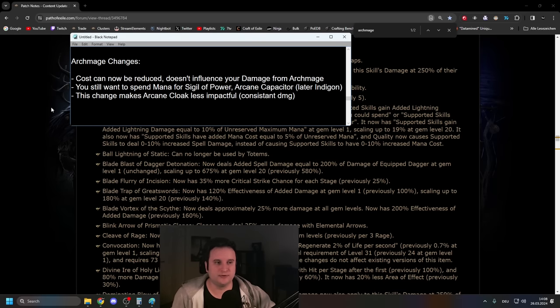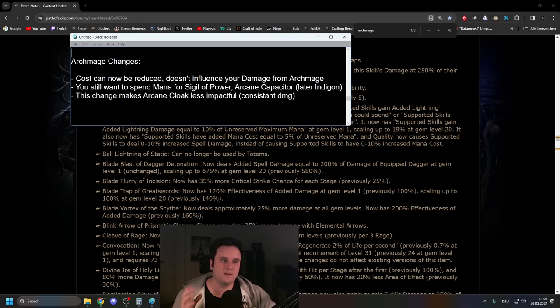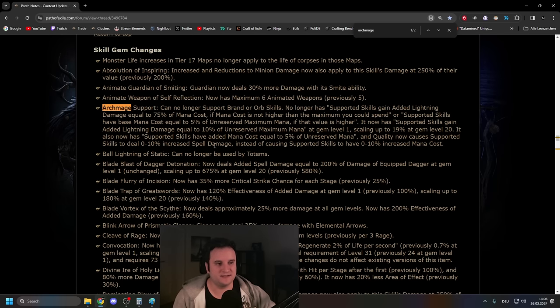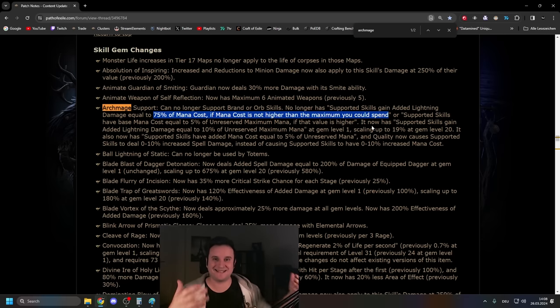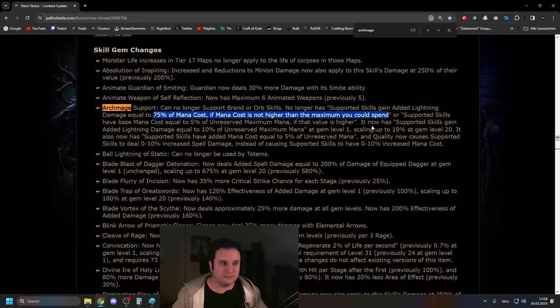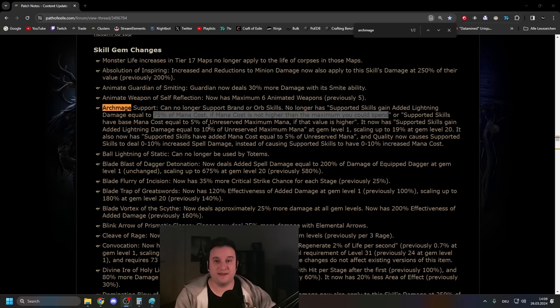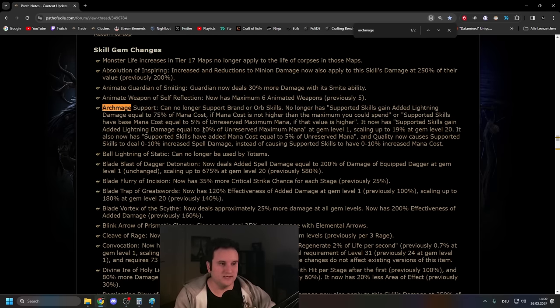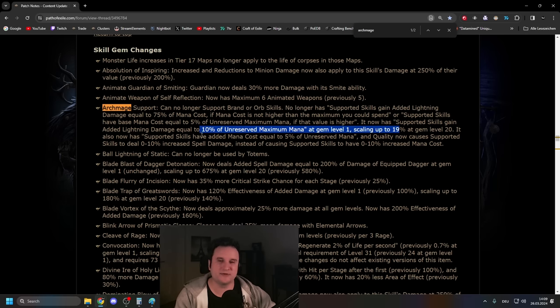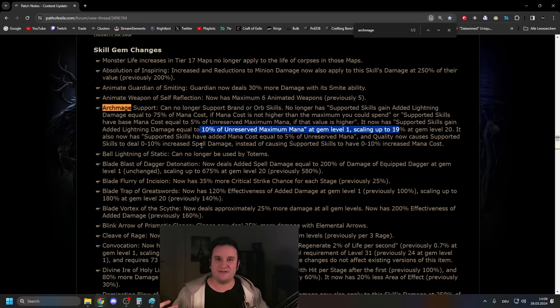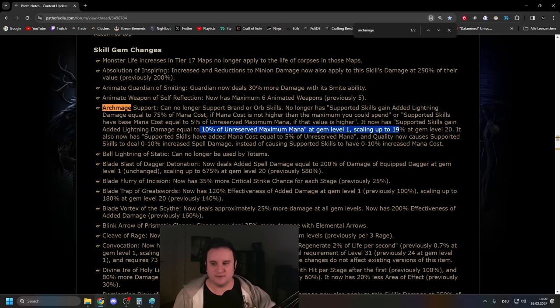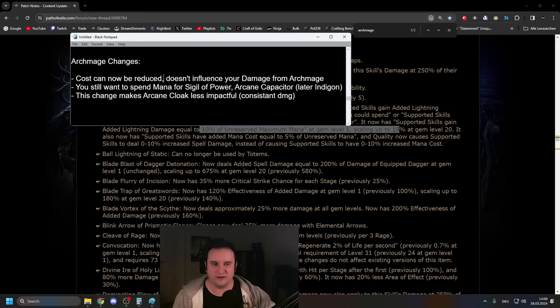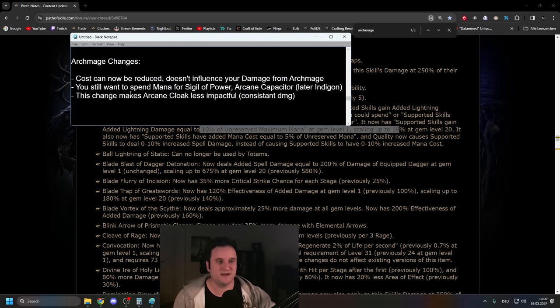Now, what made Archmage builds more viable this league is mostly flat-out damage increase. But on top of that, the cost can now be reduced, and it doesn't influence your damage. So, Archmage used to read that you get 75% of your cost as extra damage. So, you had to actually scale and get more and more cost, and you kind of had to play it with Indigon, and you had to get absurd amounts of mana recovery. But now, all it does is it scales off of your maximum unreserved mana, which makes it viable for a league starter that does not have the gear for absurd mana recovery, and kind of opens that up, and gives you a ton of damage scaling from mana, which is also defensive scaling, as we found out.